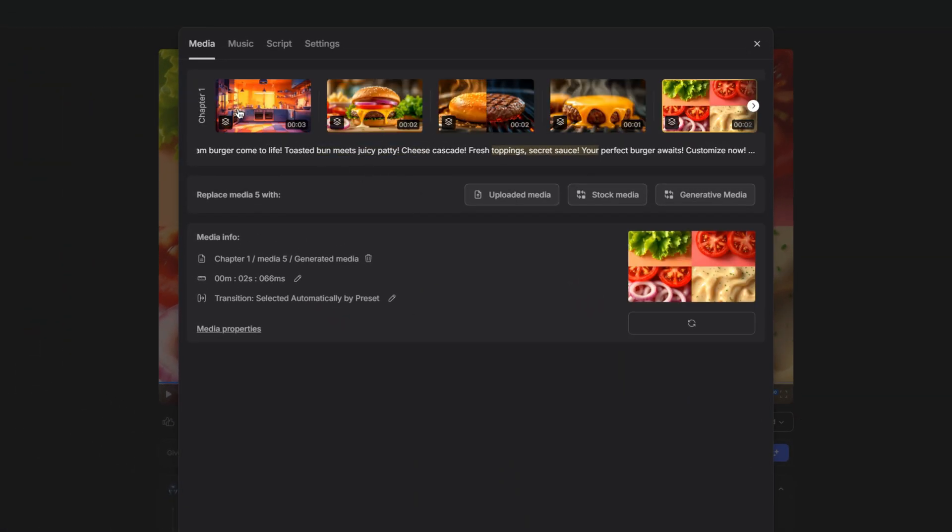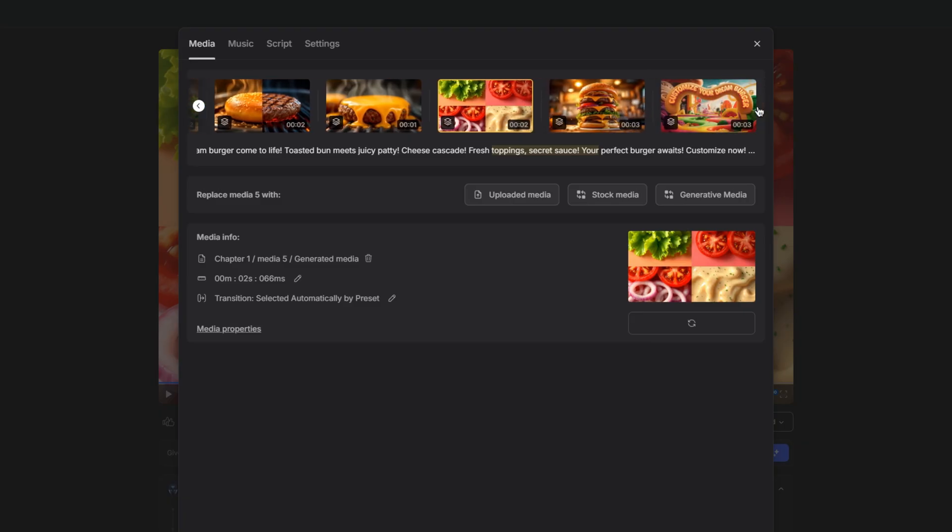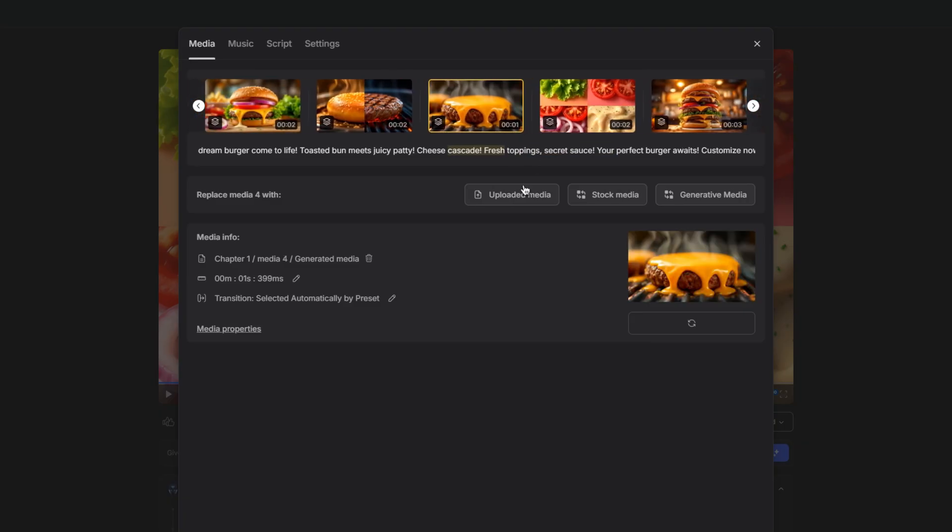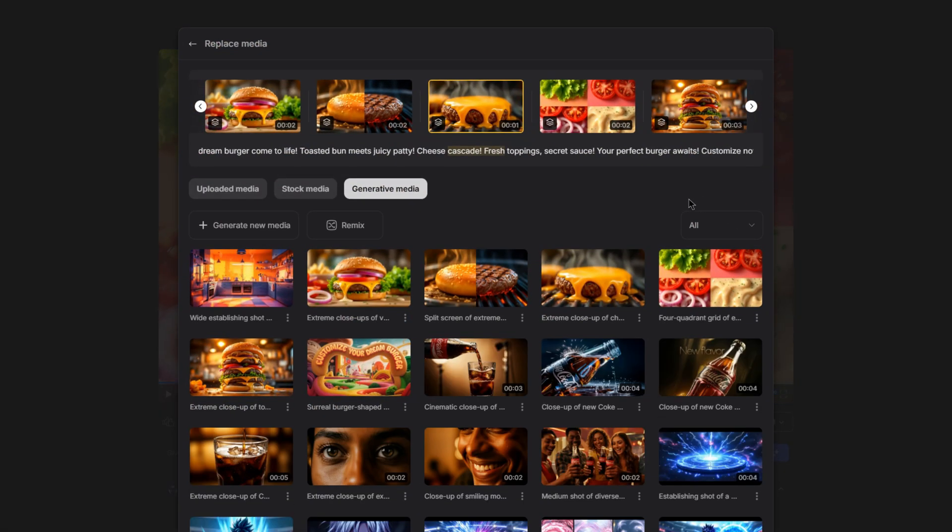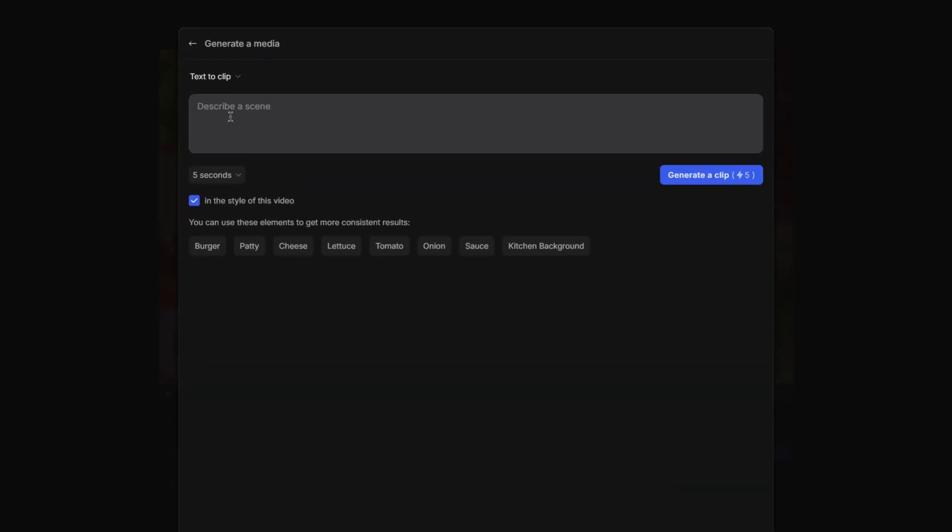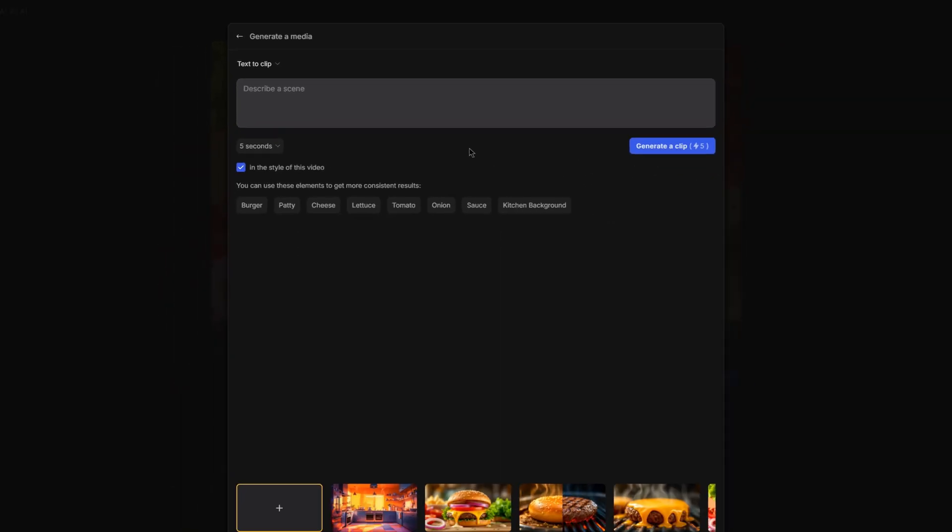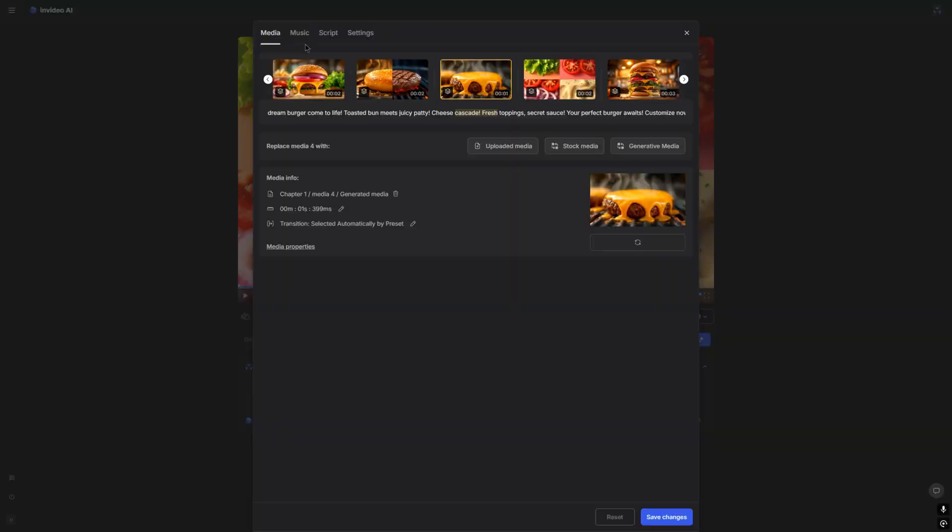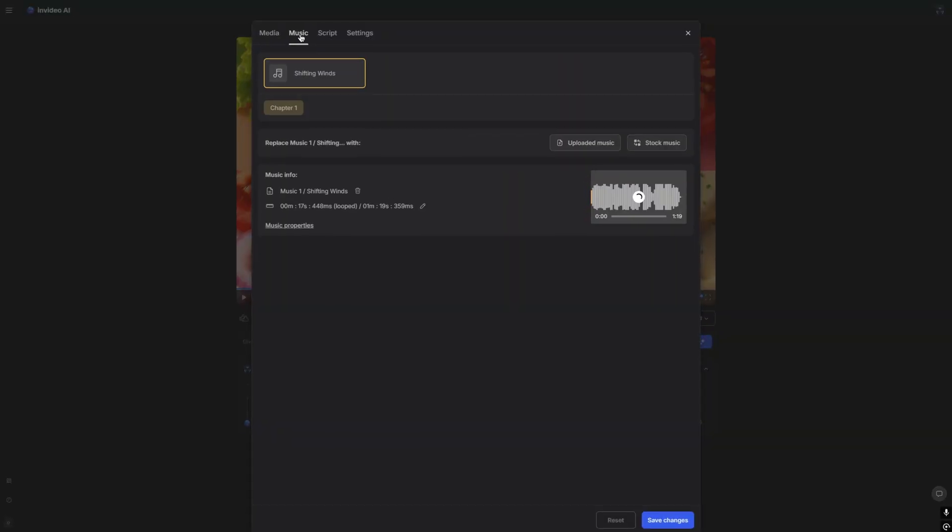For example, if we look at the timeline up here, we can go through each of the clips and choose to change them if we would like. So we can go with generative media, stock media, or even upload our own media if you want. So if I wanted to change this clip, I can click on generative media. And then I can click generate new media. And then I can describe the scene that I'd like for this clip and click generate a clip.